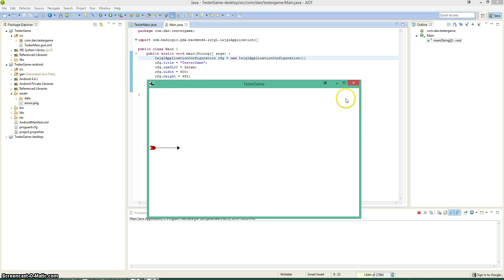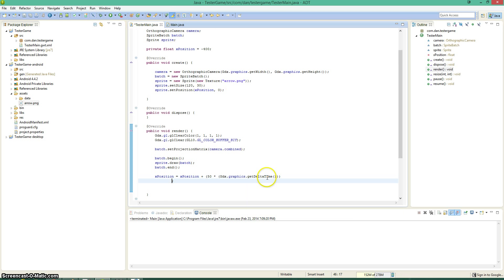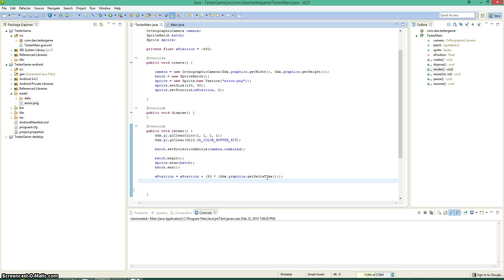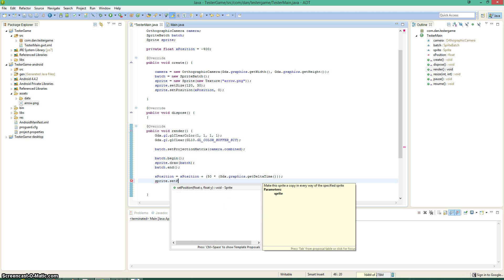Alright, let's run it and, we have to set the position as well, in the render method. We have the right exposition going for us, now we just need to set it. So sprite.setPosition, exposition, and zero.